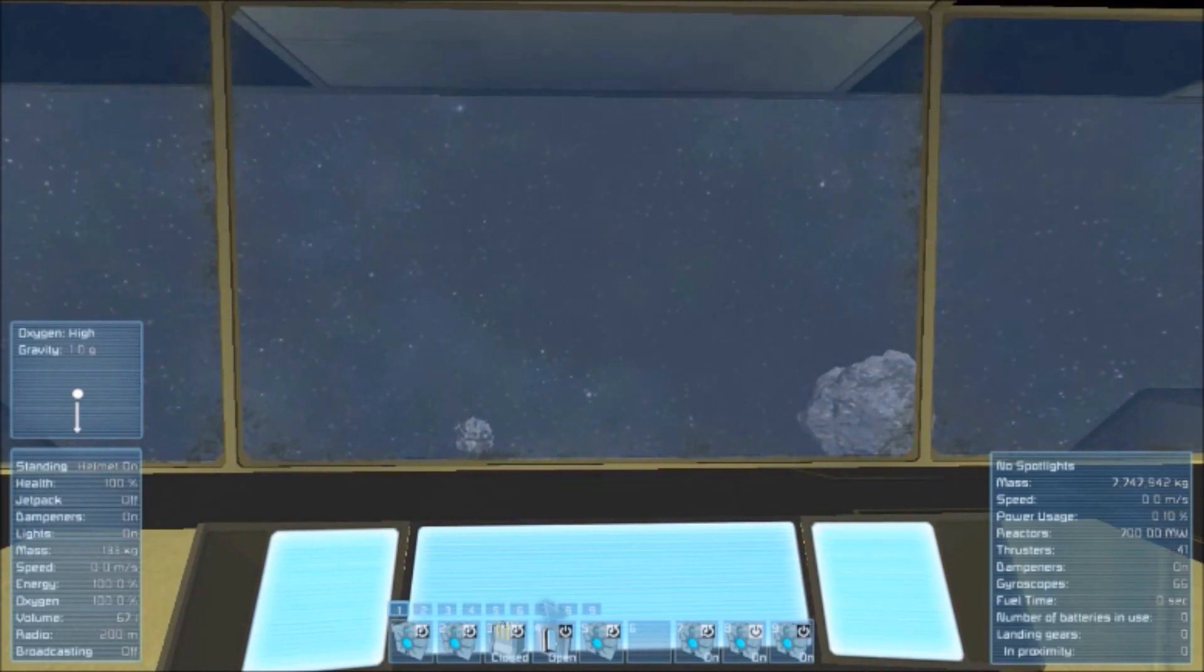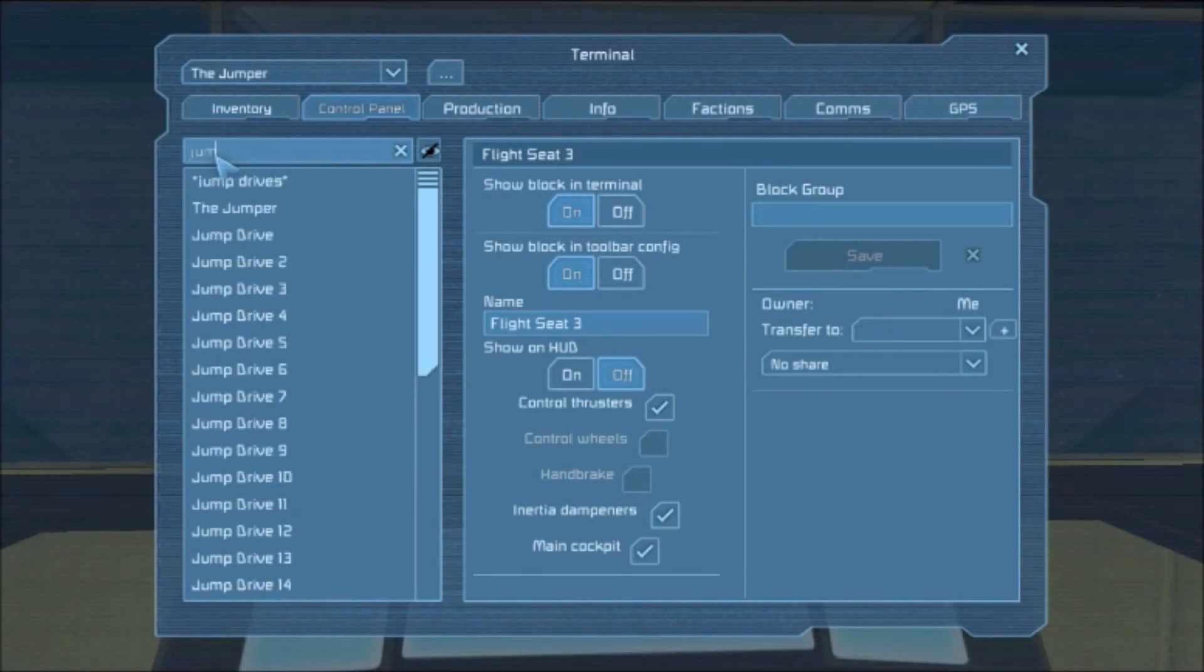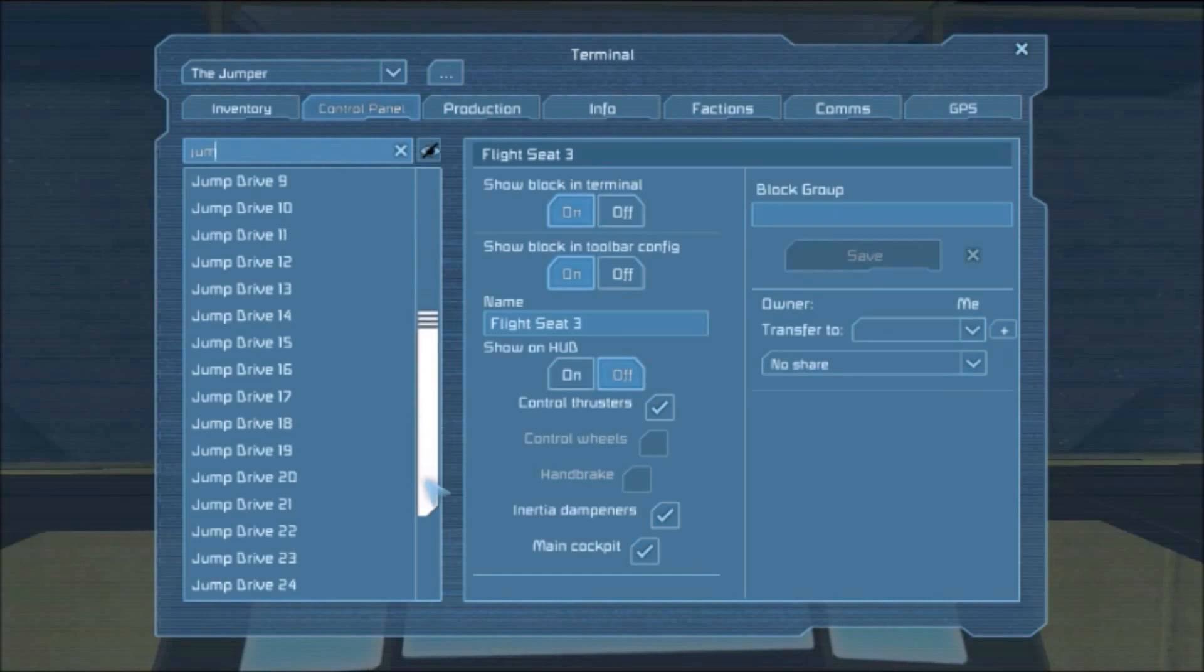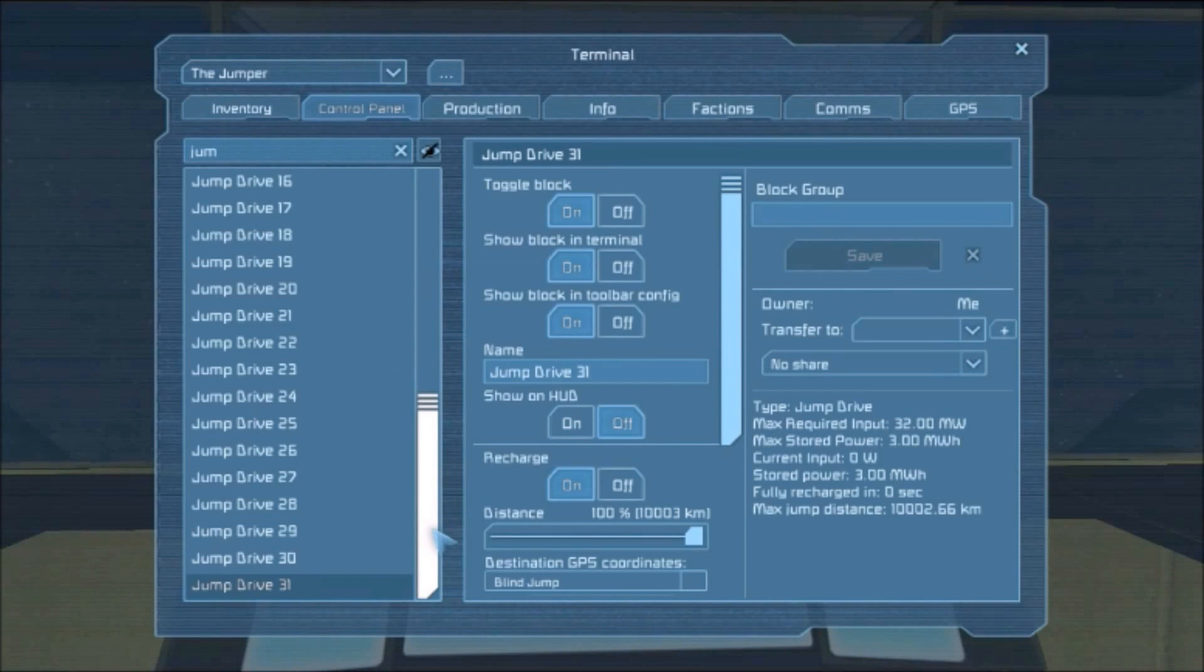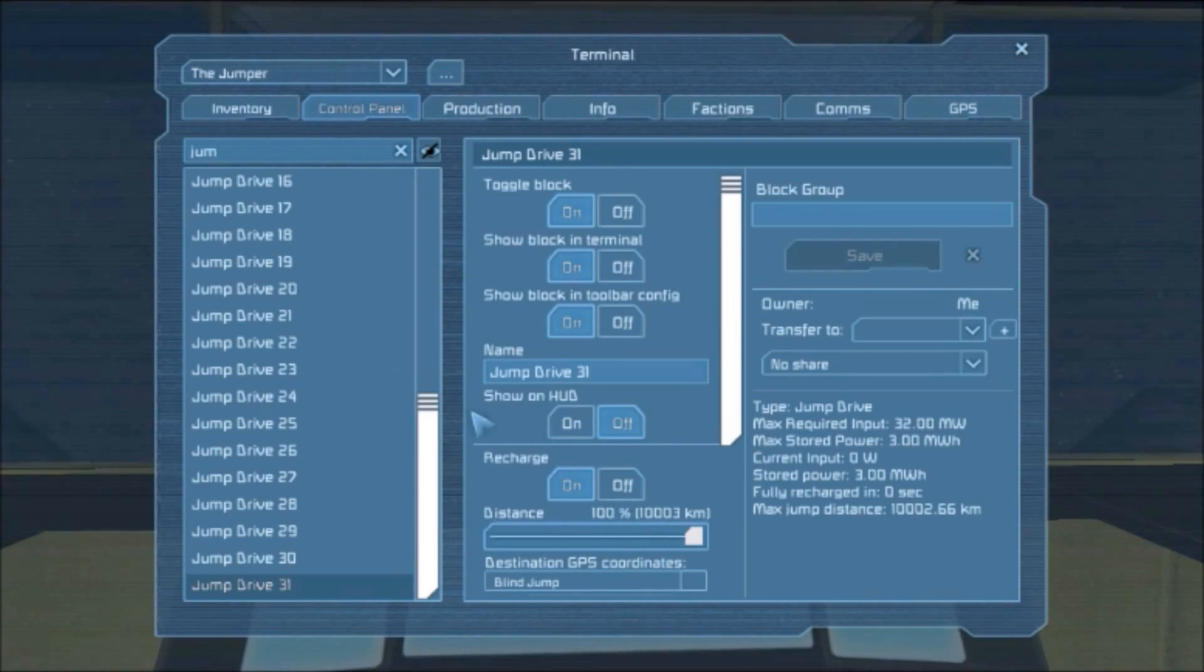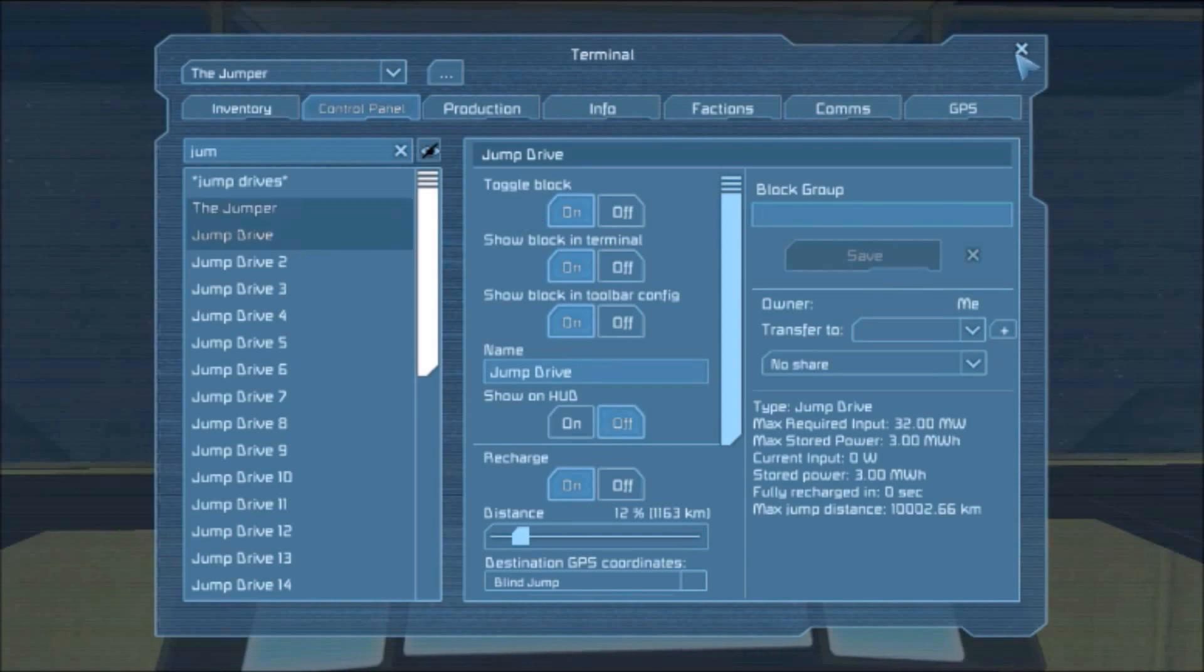I can show you now. If I do jump drive, as you can see over here this thing has 31 jump drives and that makes it jump just over 10,000 kilometers. So I'm actually pretty happy with that. The ship weighs in a lot and this thing is just capable of jumping so far.